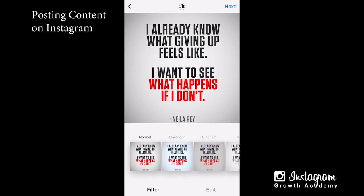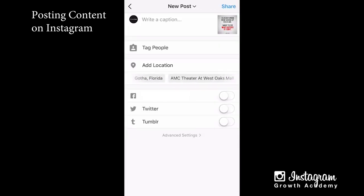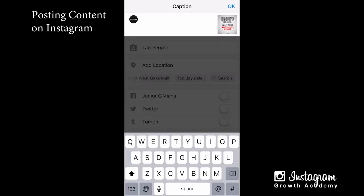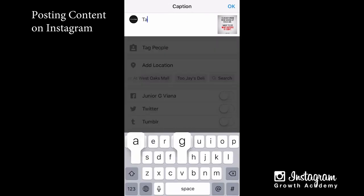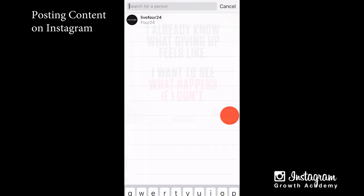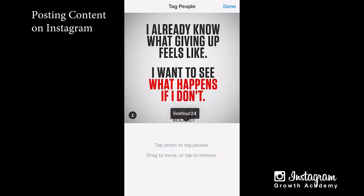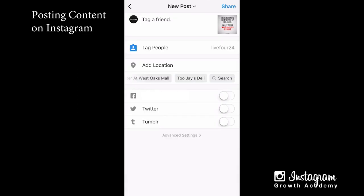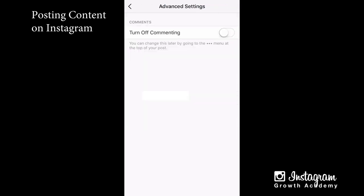I'm going to hit next and it's going to take me to where I can add a caption. I'll tag a friend — you tap wherever you want them to show up. I'm going to tag myself and put it right in the middle, then hit done. You can add a location if you want, searching or choosing something close to you. If you have connected other social media profiles, you can turn them on or off here.